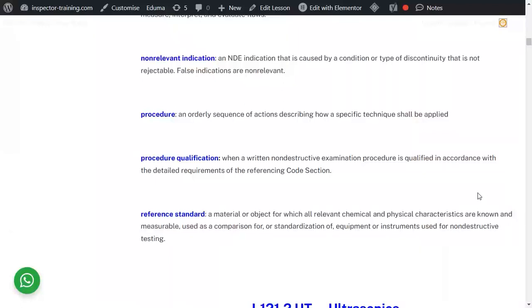Procedure qualification: you have to demonstrate that the procedure you have written and are working according to can actually detect the minimum required flaw, or the type of flaw that you need to detect by that procedure.